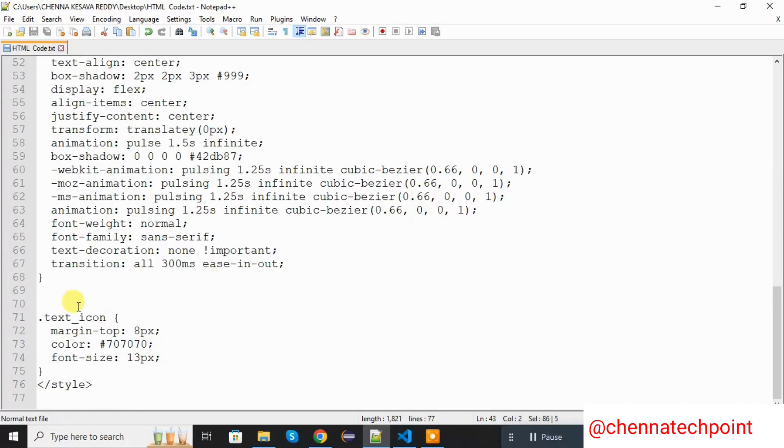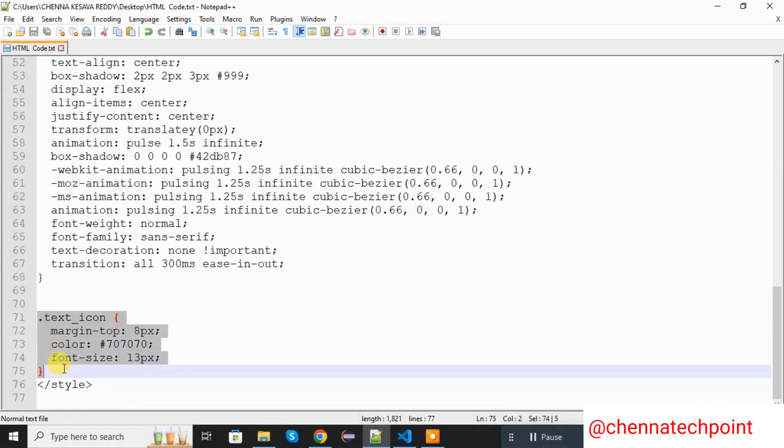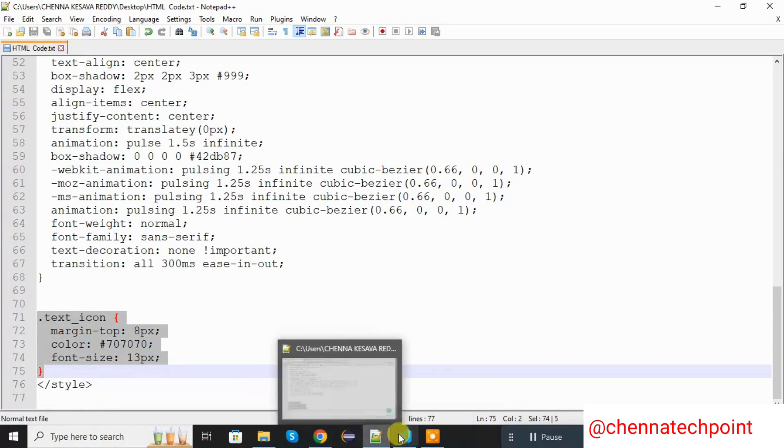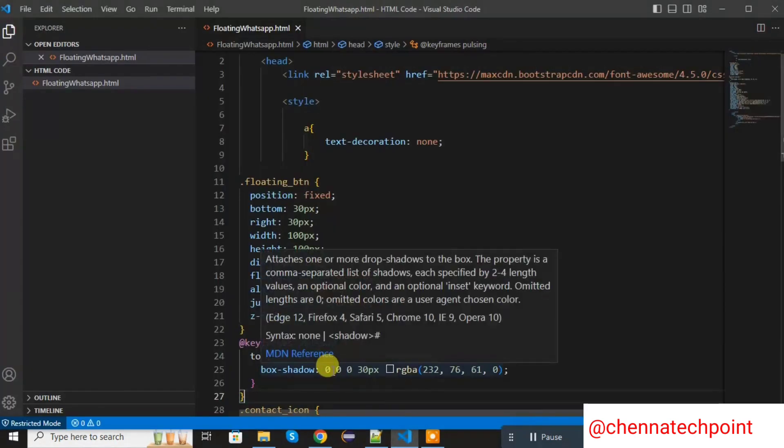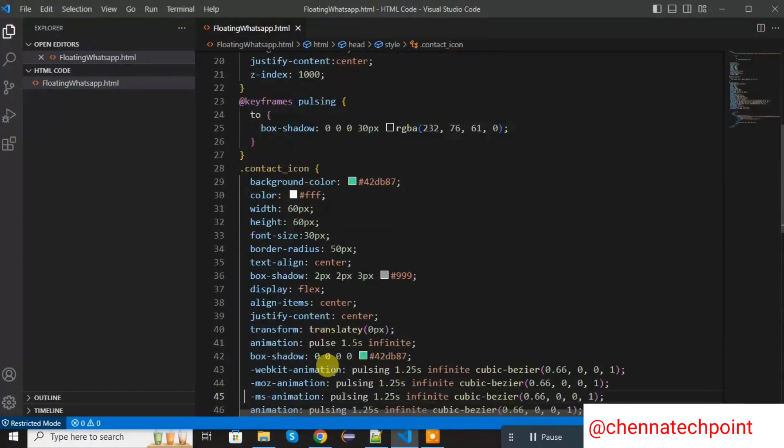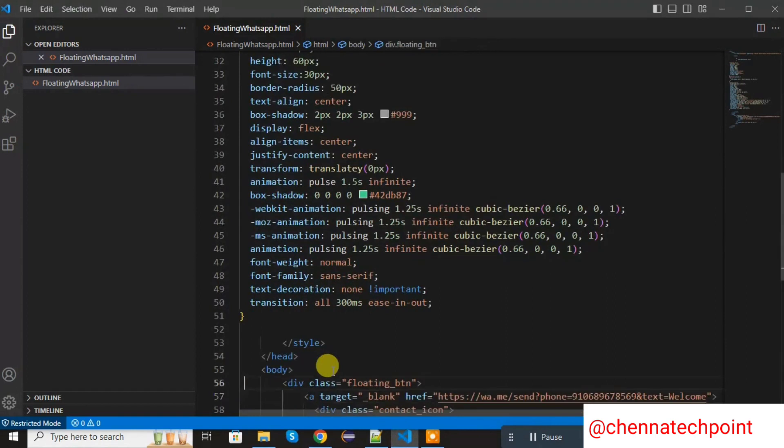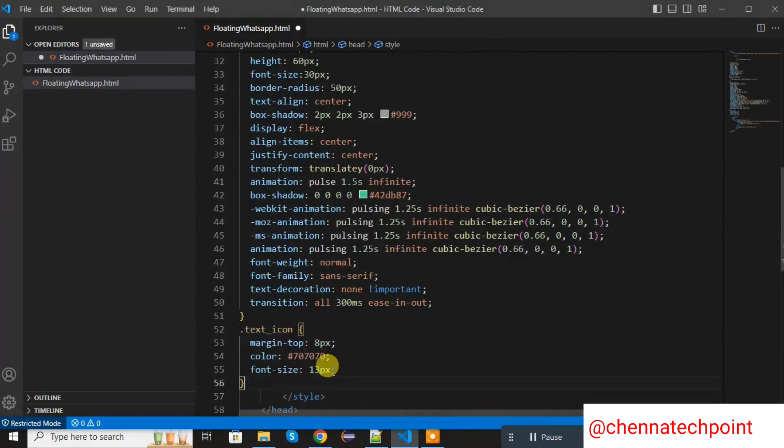Now I am going to add the CSS to the text icon. Save it and refresh the HTML page. I am adding the styles to the talk to us.